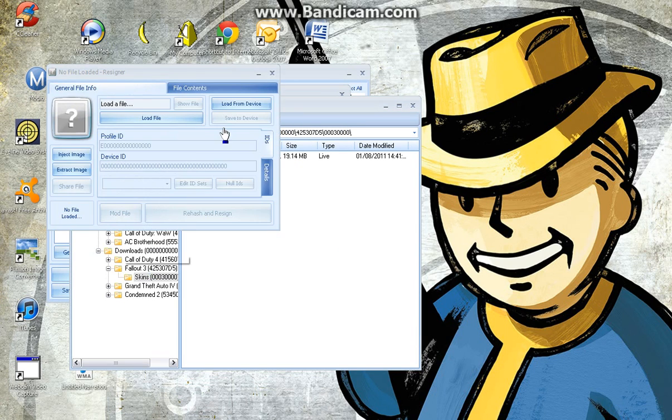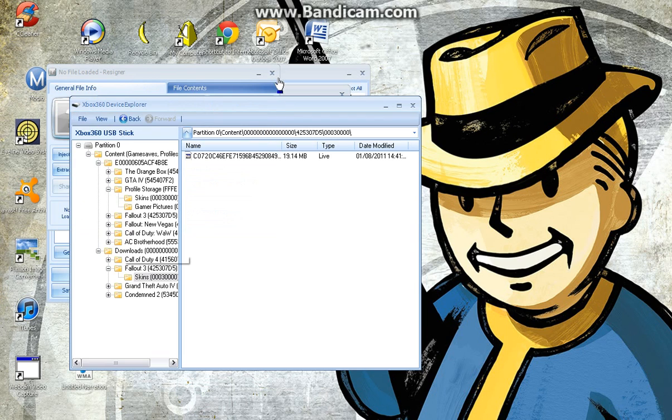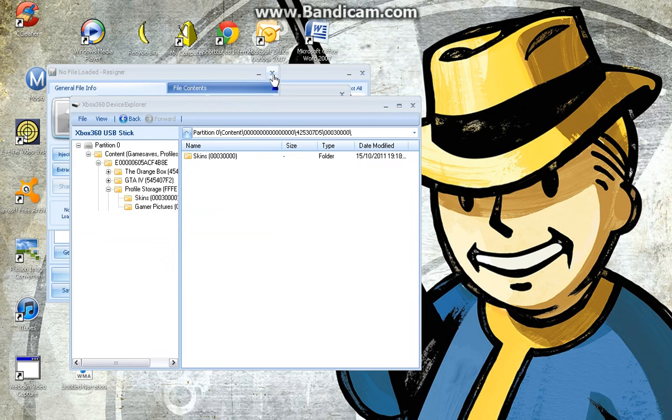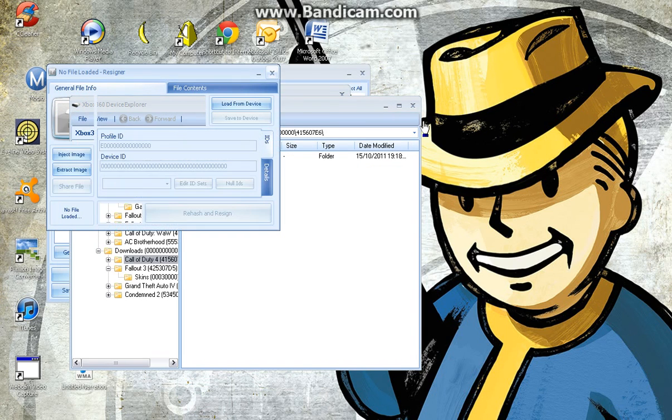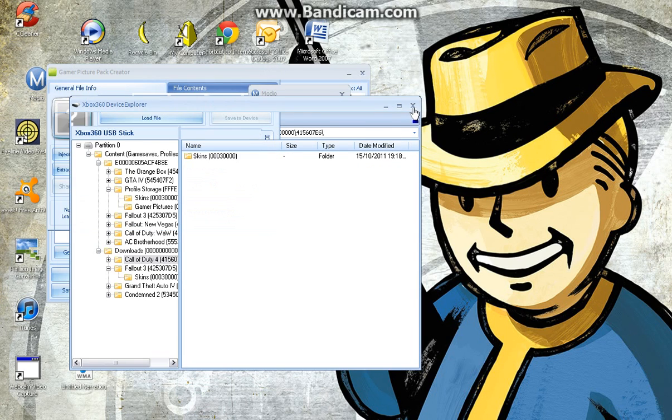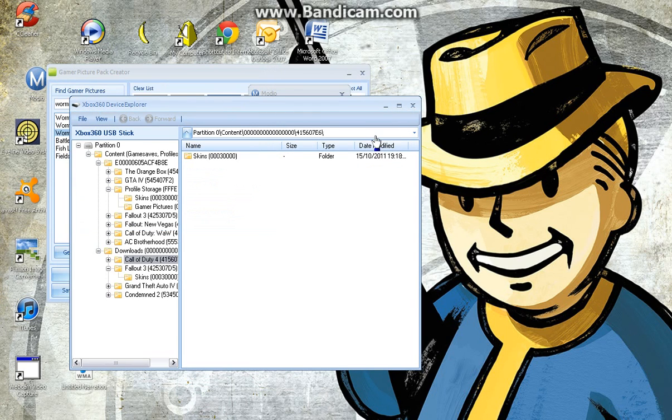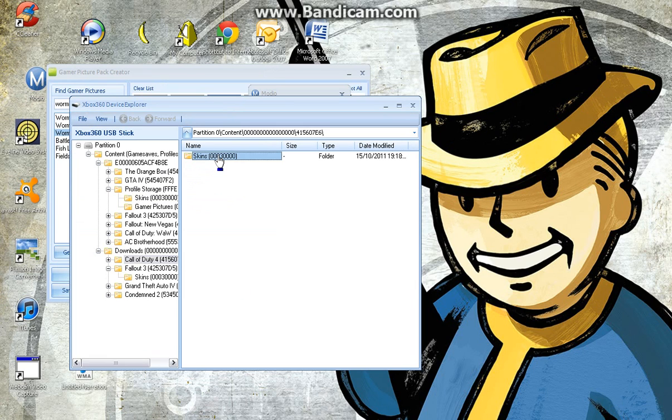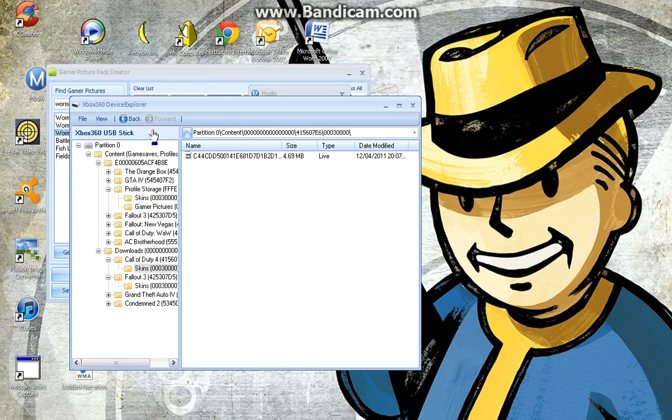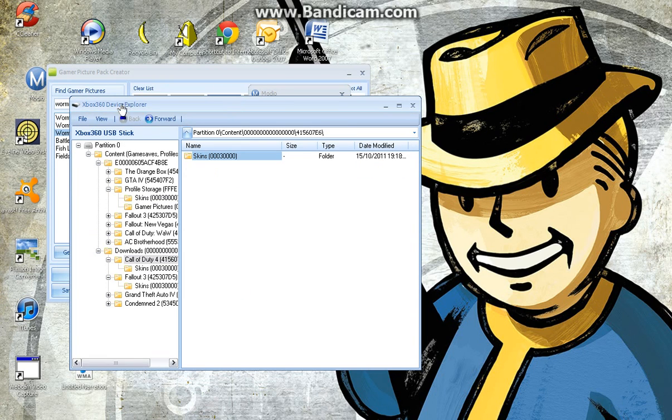Call of Duty 4? I don't even have Call of Duty 4. Fuck, go away, go away. What's happening? What's happening? Call of Duty 4, oh yeah, I have a theme for Call of Duty 4.